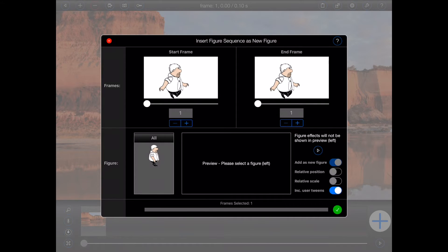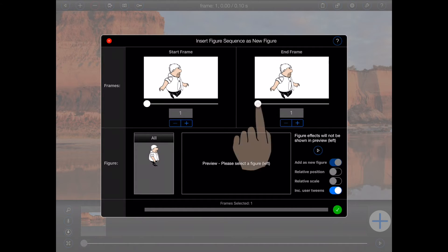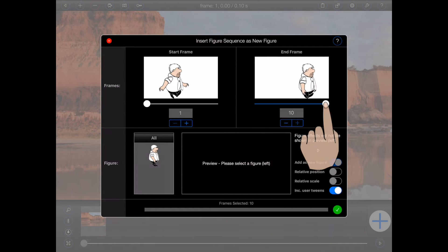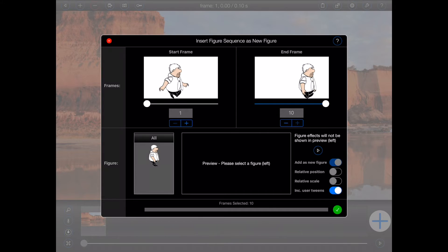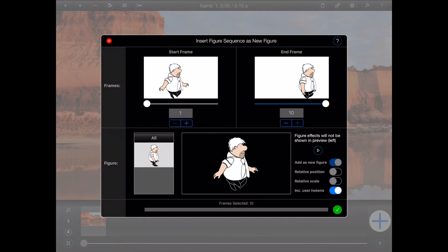The next step is to select the sequence that I want to bring in from that animation. That requires me to select the range of frames that I want — in this case, I'll bring in all of them. It also requires me to select the figure that I want from those frames, so I'll select the man.